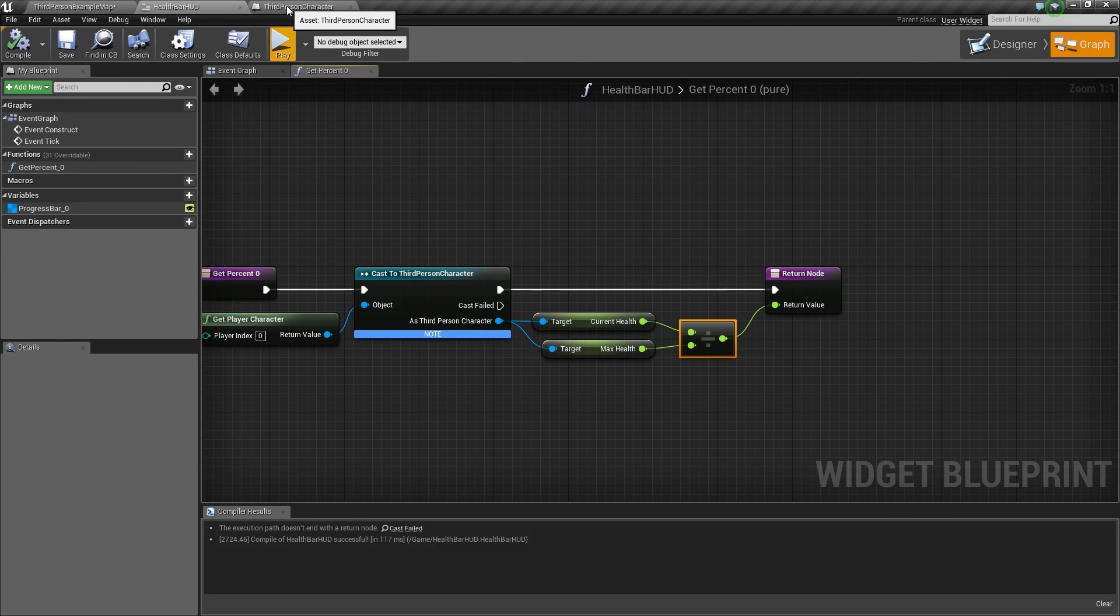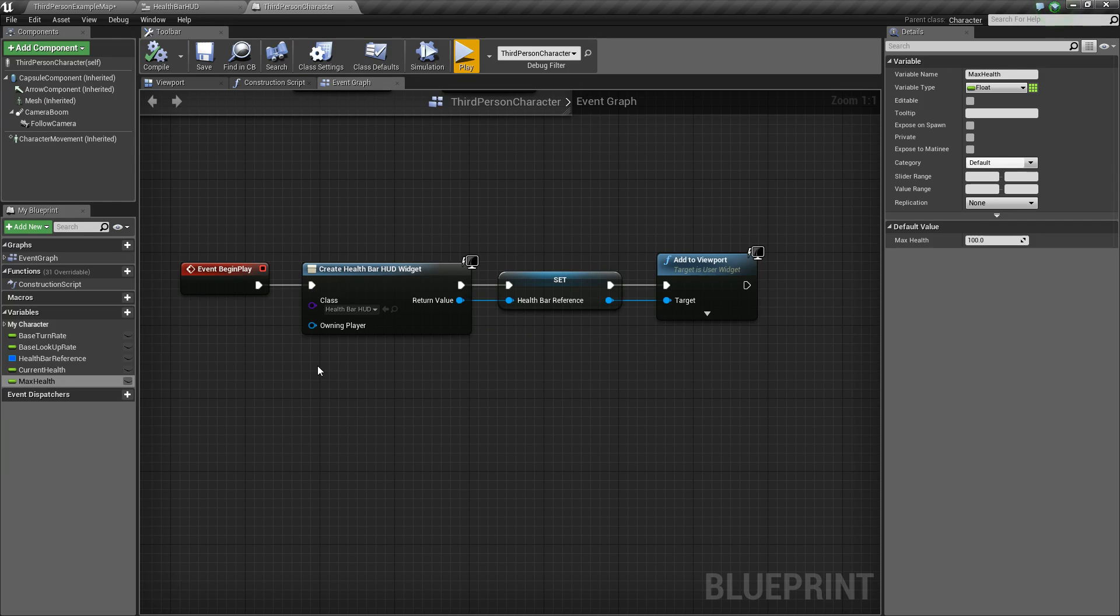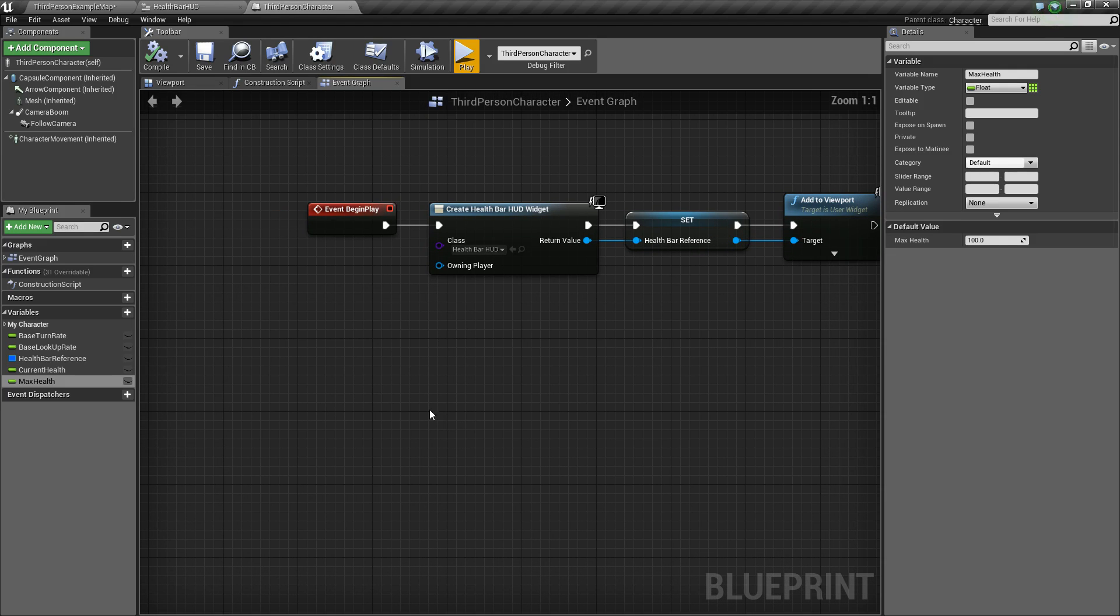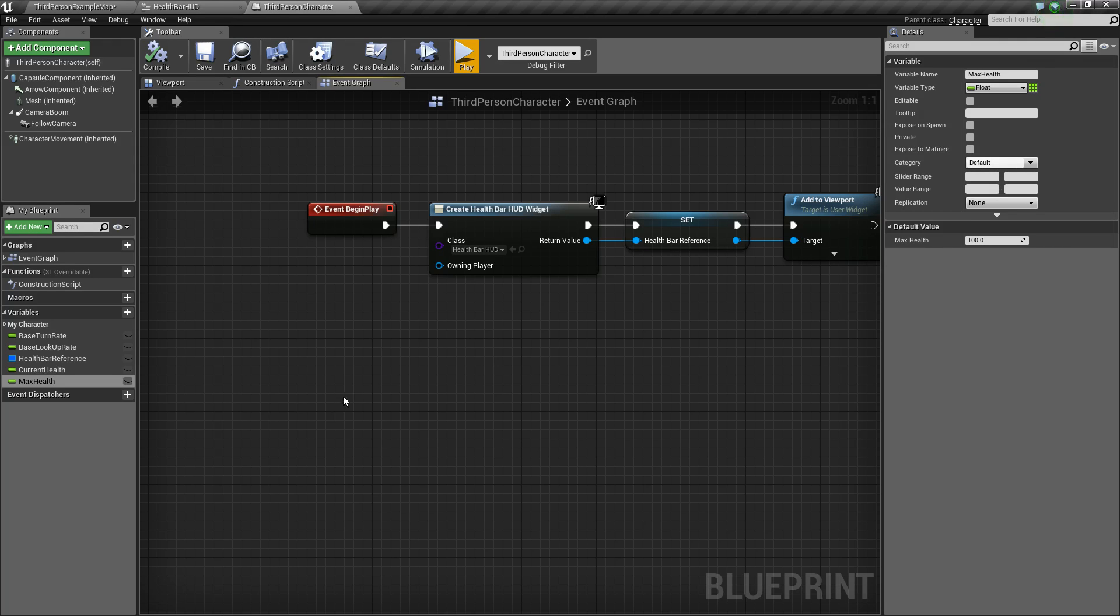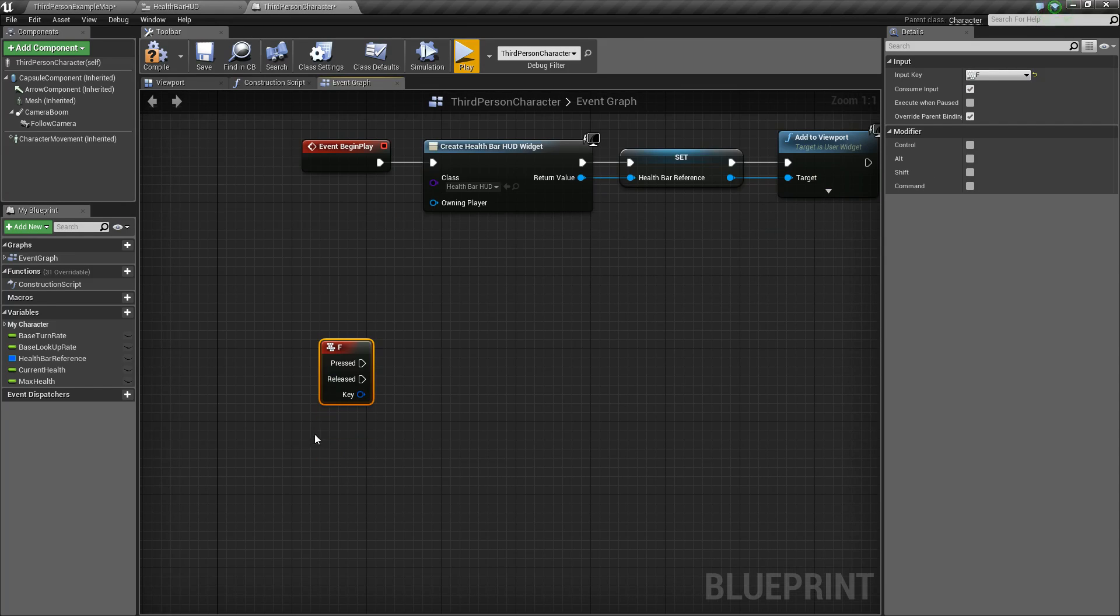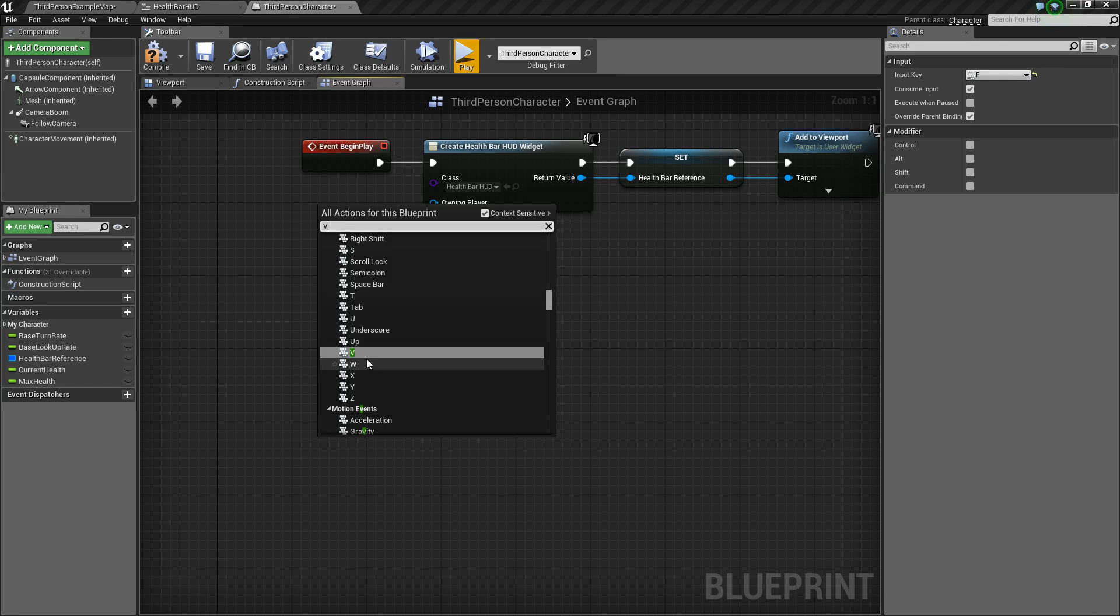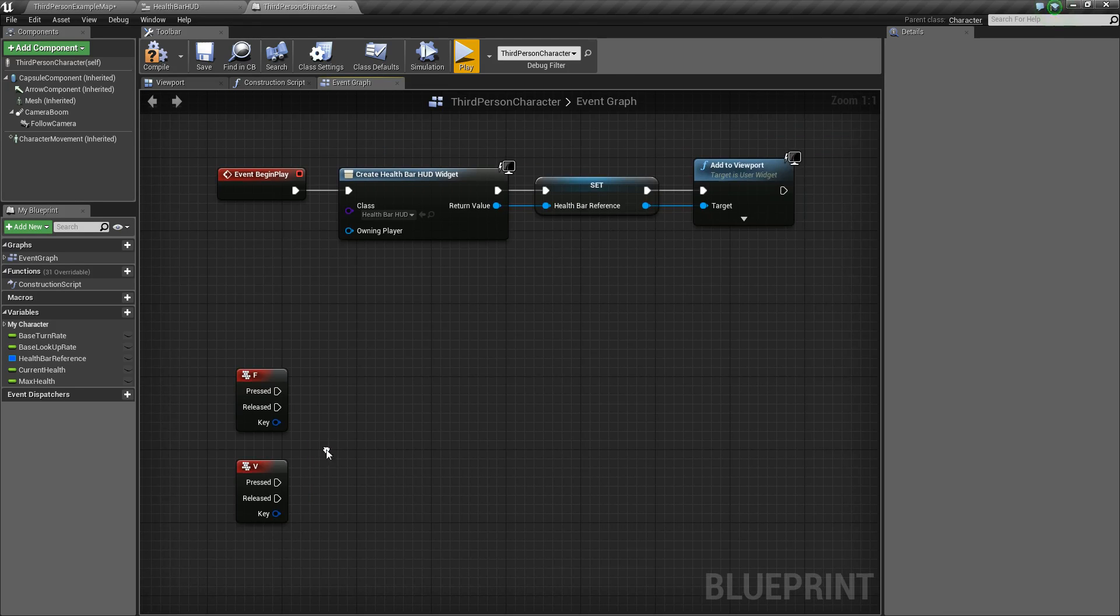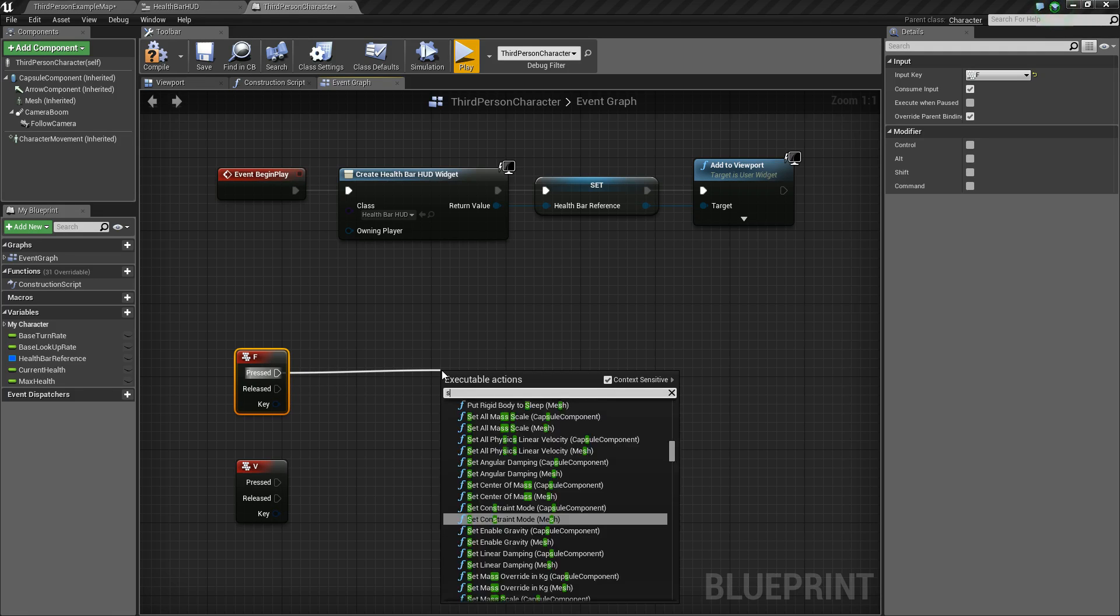Now next, what we want to do is let's visualize the health bar decreasing or increasing. So to do that, we're simply going to in our third person character, we're going to add some key press events so that we can show it going down and increasing. So this first one, I'm going to right-click and simply hit F. So we'll use the F key and we'll also add the V key.